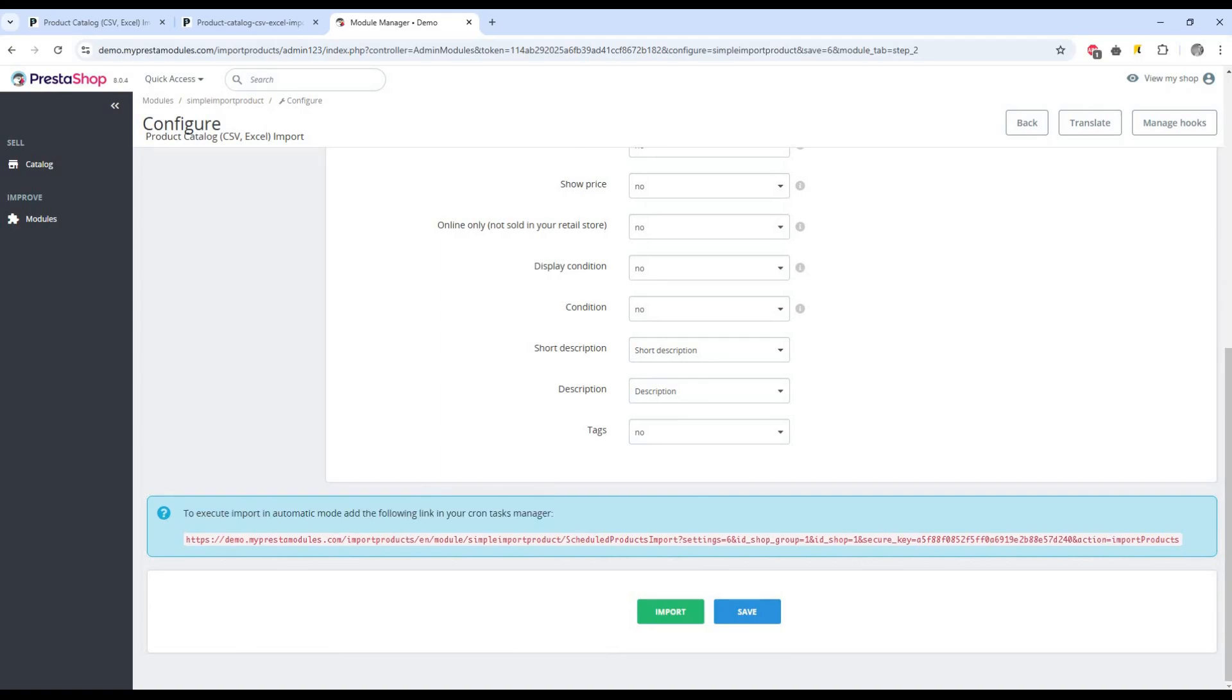To execute import in automatic mode, add the following link in your cron tasks manager.